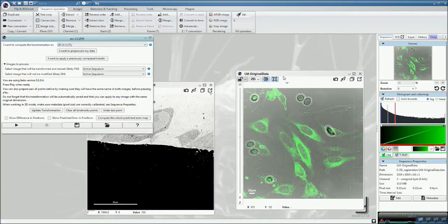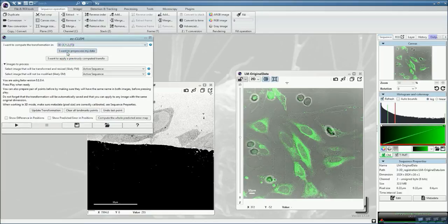What we want to get here is a final 3D projection to know exactly where the section is located. For that, we select here 3D fluorescence, 3D correlation.